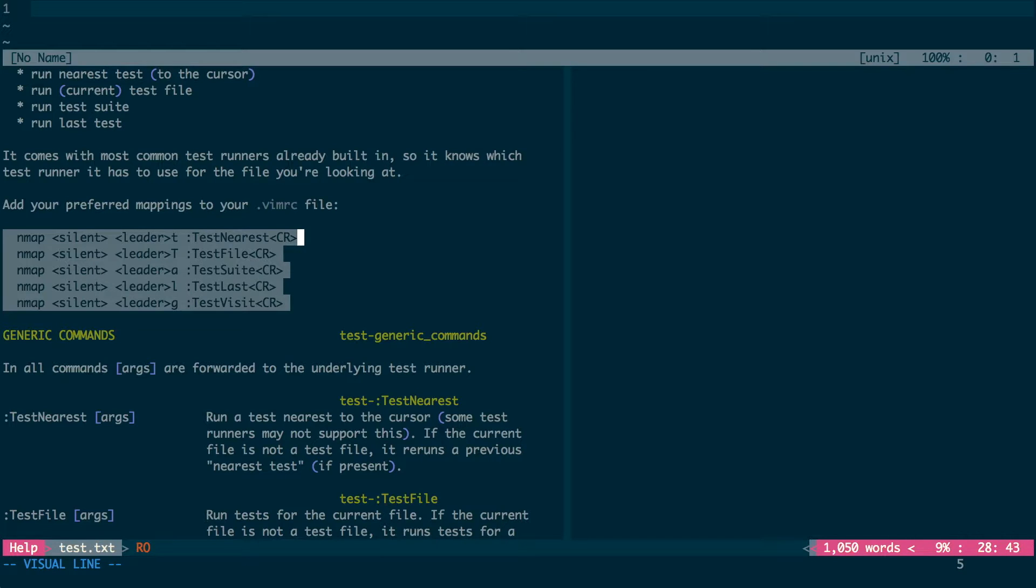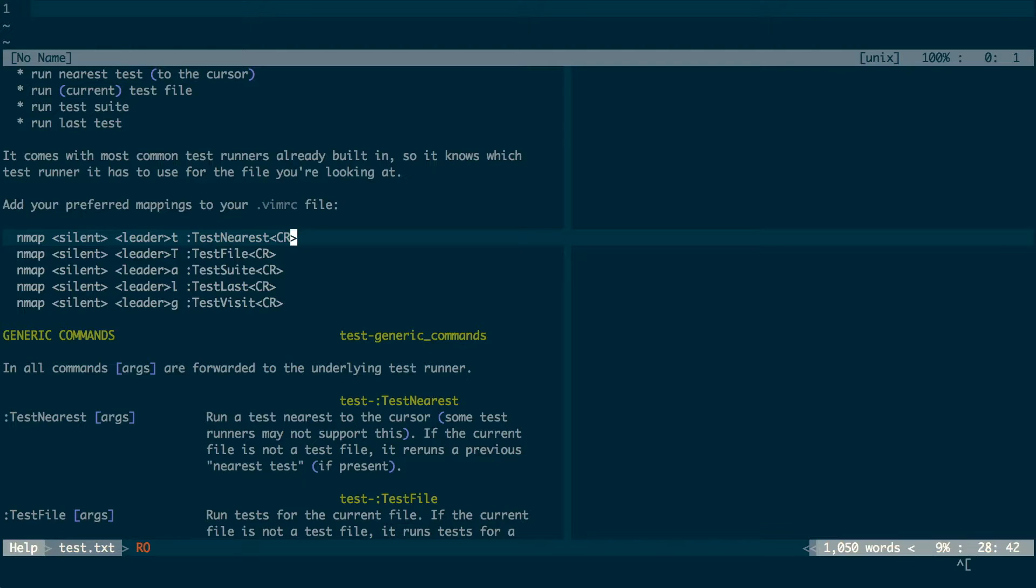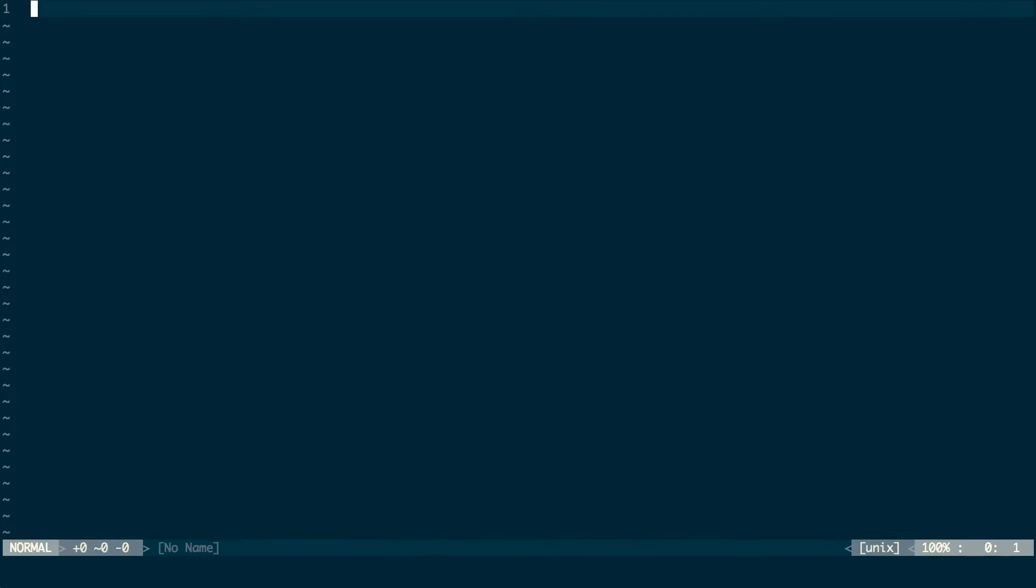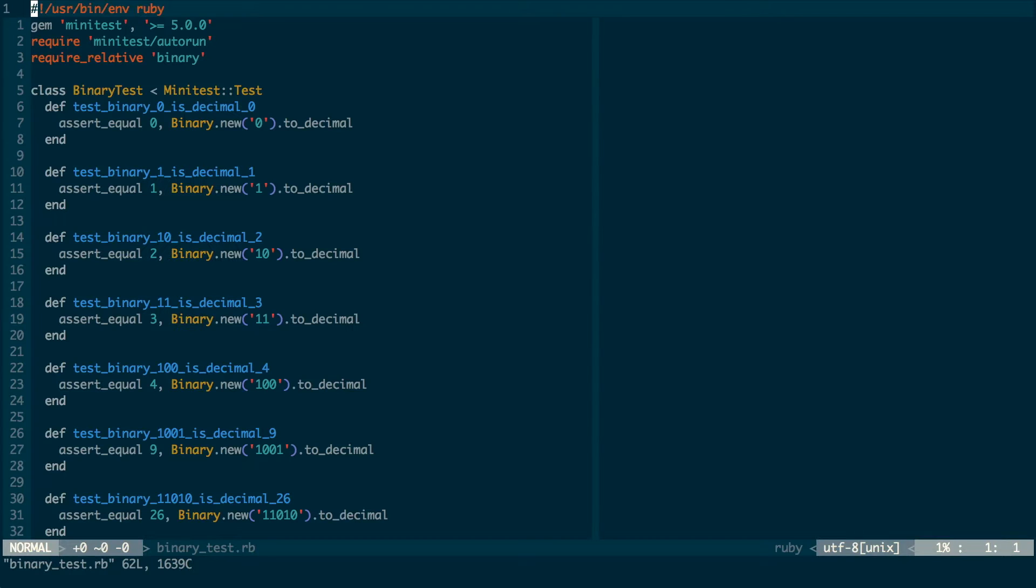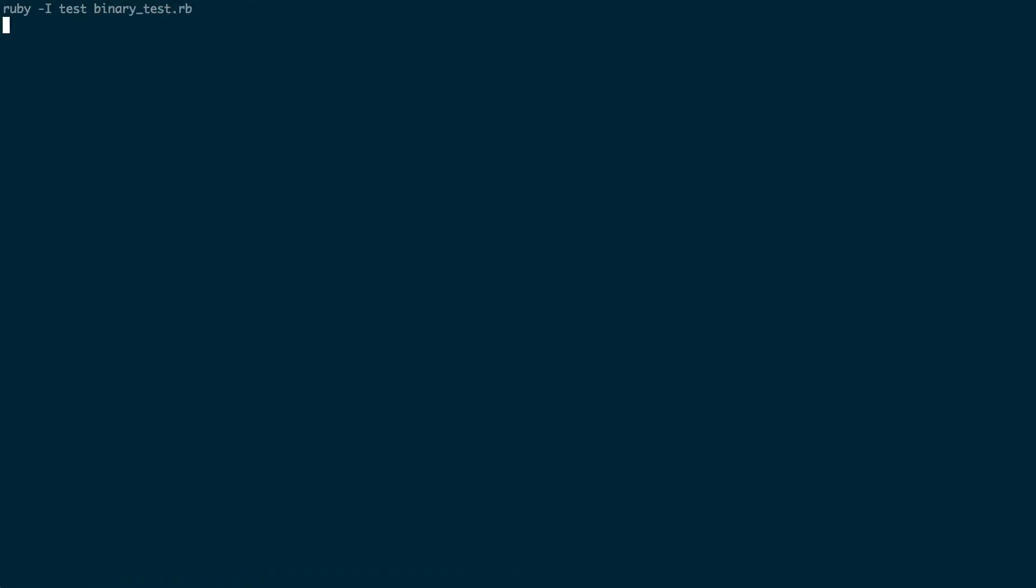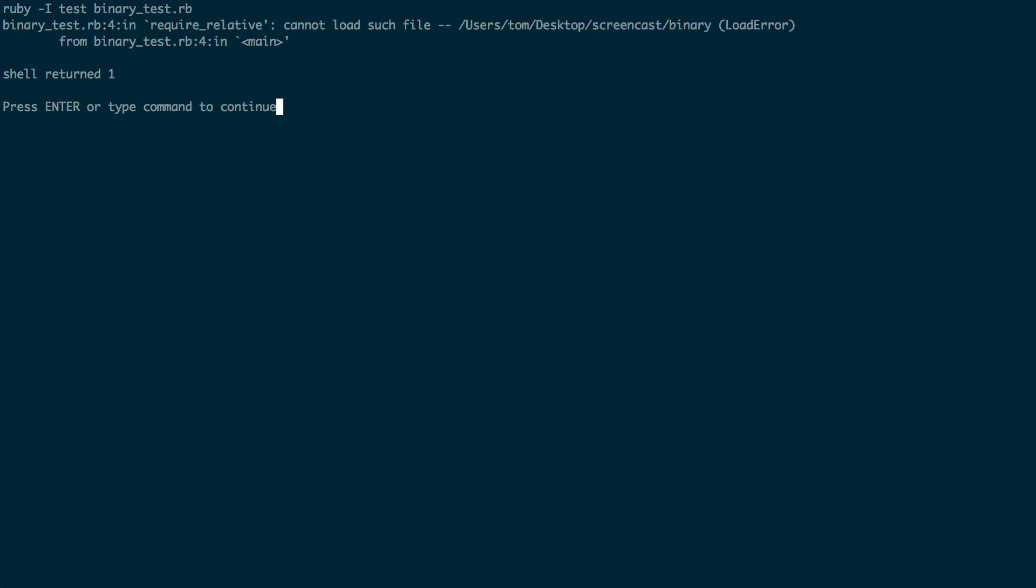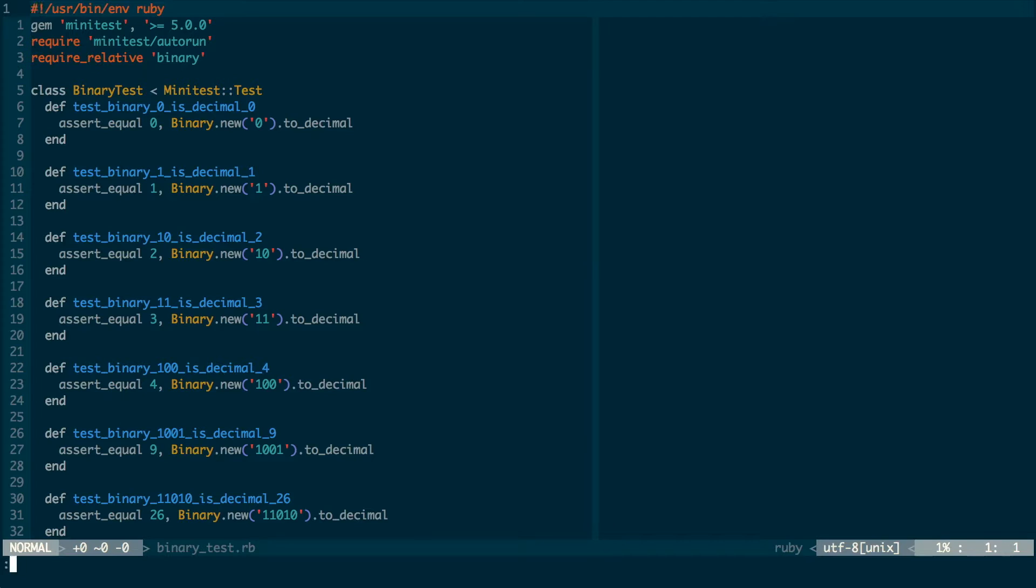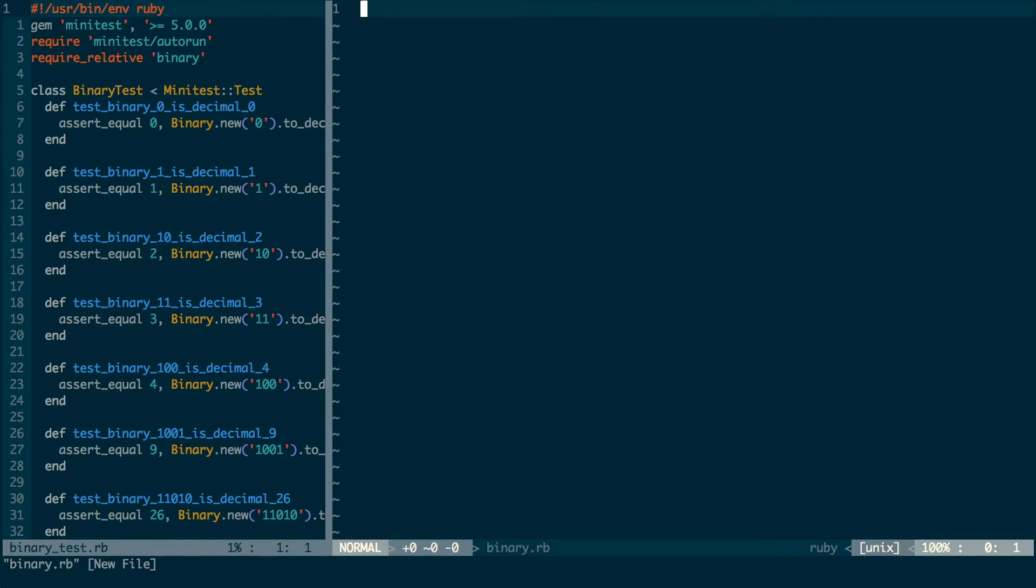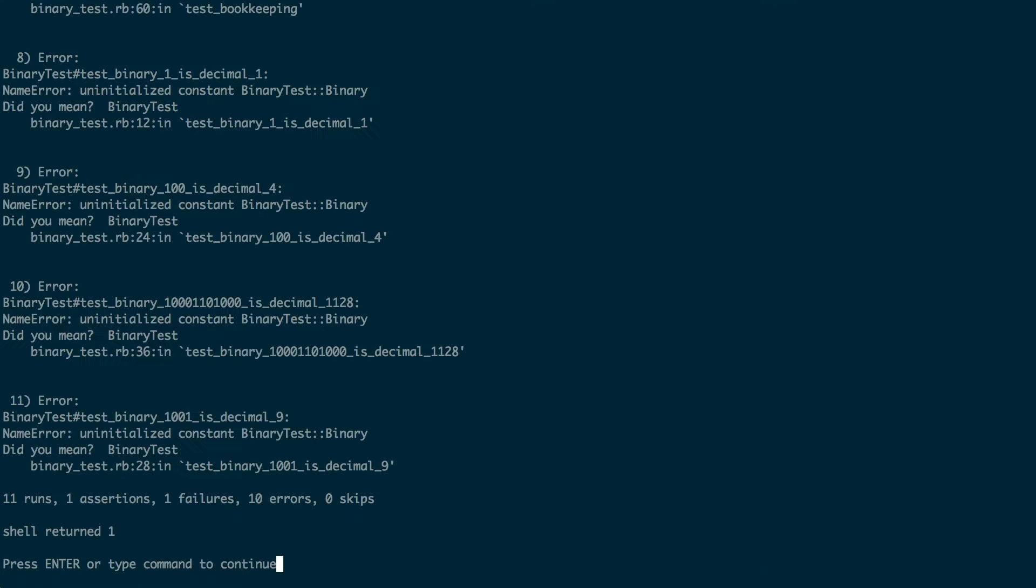To demonstrate the workflow, I'm going to take a test file from exercism.io and write the implementation to make the tests pass. I start by running test file, which gives me an error because the implementation file doesn't exist. I create the implementation file in a split to the right and run test last, which will repeat the test file command. And now we can see 11 failing tests.